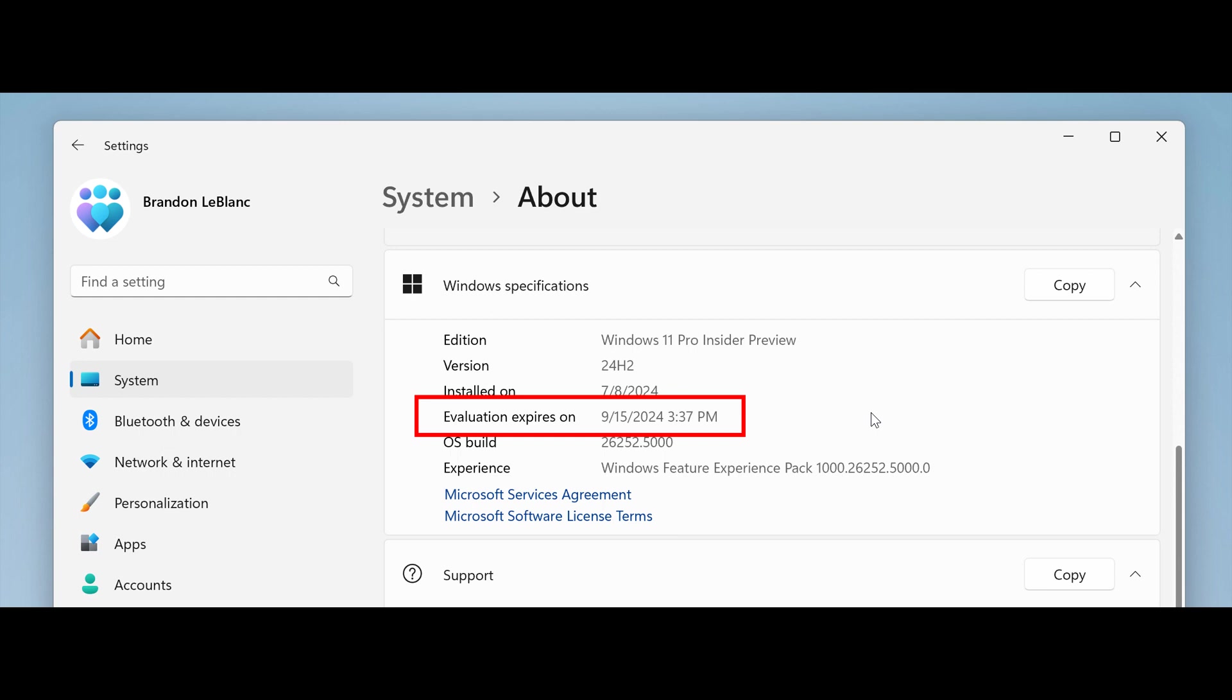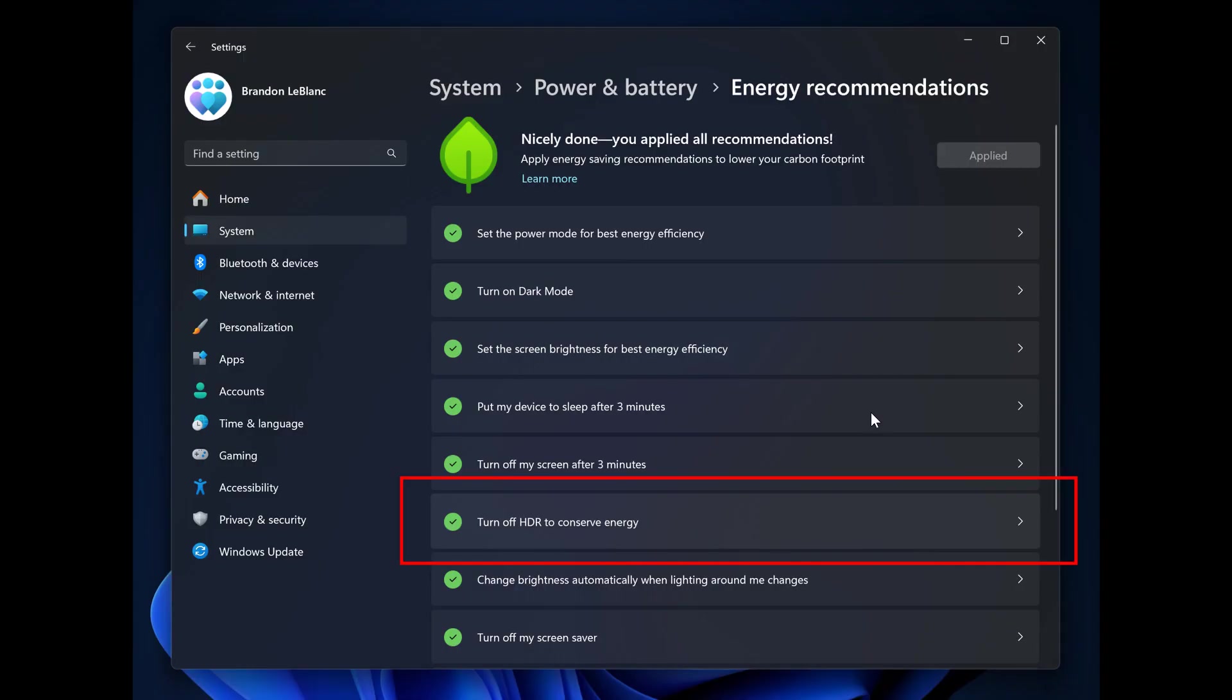And then, the last so-called new improvement, just to mention for the purpose of this video, is Microsoft say they are beginning to roll out a new energy recommendation for turning off HDR to conserve energy on PCs with HDR displays under settings power and battery energy recommendations. And this, I actually think, was a hidden feature. And it's another indication that some of these hidden features actually make their way into official testing and then eventually could make their way down to stable.